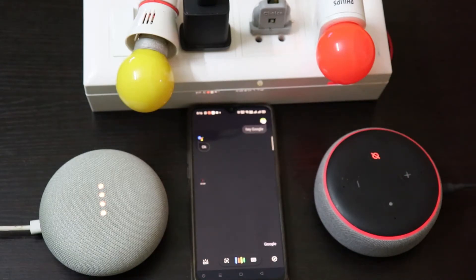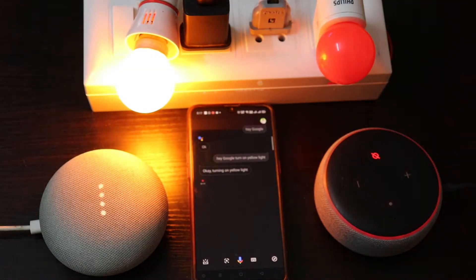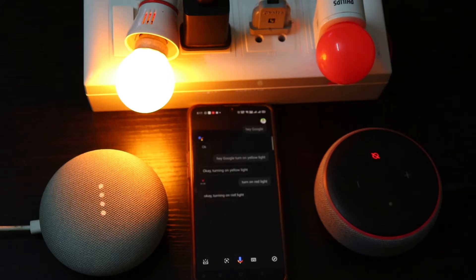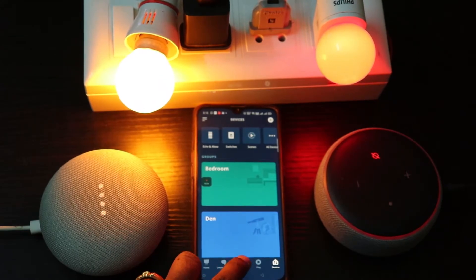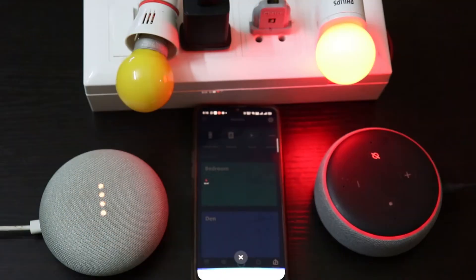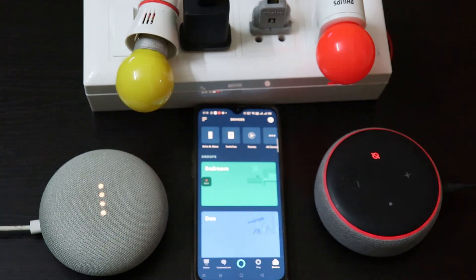Hey Google, turn on yellow light. Okay, turning on yellow light. Hey Google, turn on red light. Okay, turning on red light. Alexa, trigger turn off yellow light. Alexa, trigger turn off red light. So this demonstrates both Google Assistant and Alexa controlling the junction box. The mobile apps are also able to change this functionality.